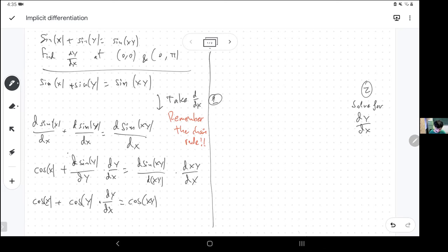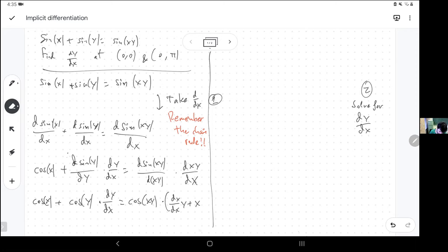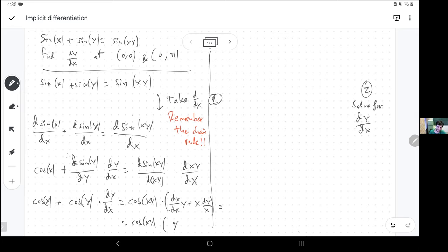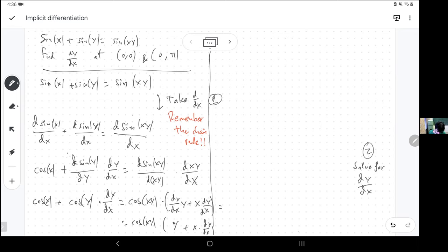Now, the derivative of sine of anything with respect to anything is cosine of anything — so cosine(xy) — and now the derivative of the product x times y with respect to x requires the product rule, which means take the derivative of one and multiply by the other, and then take the derivative of the other and multiply by one. The derivative of x with respect to x is one, and the derivative of y with respect to x is dy/dx — again, that's what I'm trying to figure out.